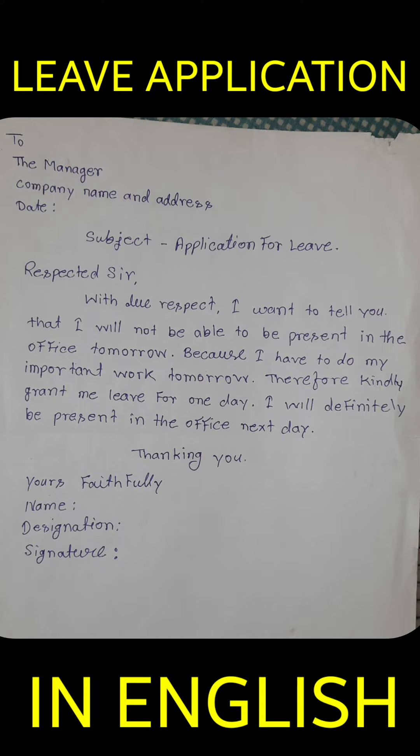Thank you. Yours faithfully, name, signature, designation.